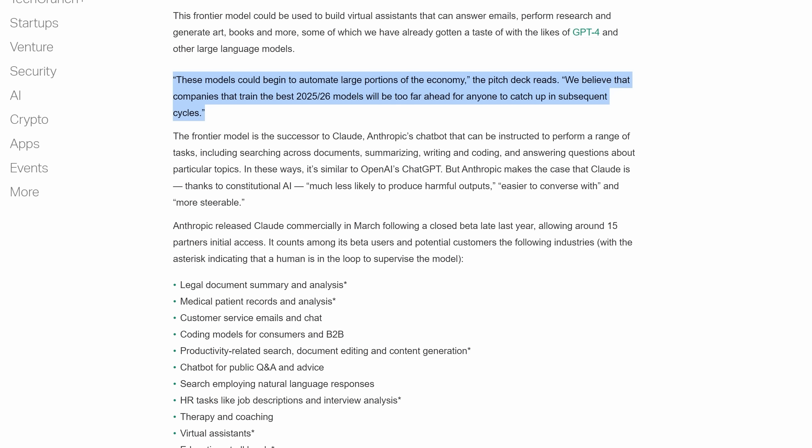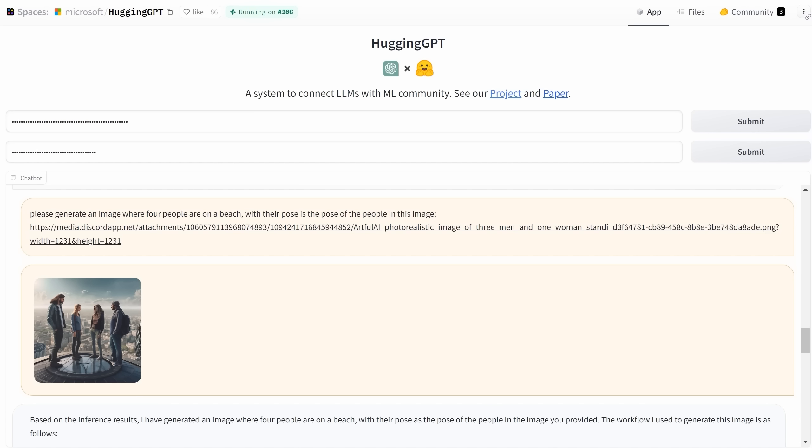And the second fascinating quote was this: these models could begin to automate large portions of the economy, as I talked about in my last video. We believe that the companies that train the best 2025-26 models will be too far ahead for anyone to catch up in subsequent cycles. It is very tempting to speculate as to why that might be. Could it be that the frontier models that these companies develop would then assist those companies in developing better models? Or is it that these companies would eat up so much compute that there wouldn't be much left for other people to use? Who knows, but it's fascinating to speculate.